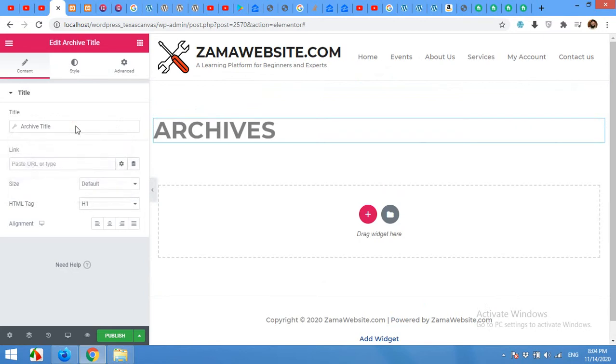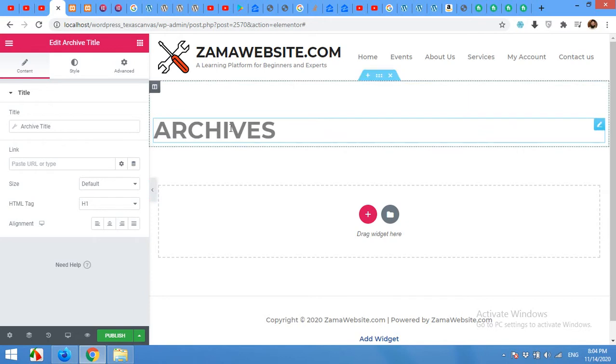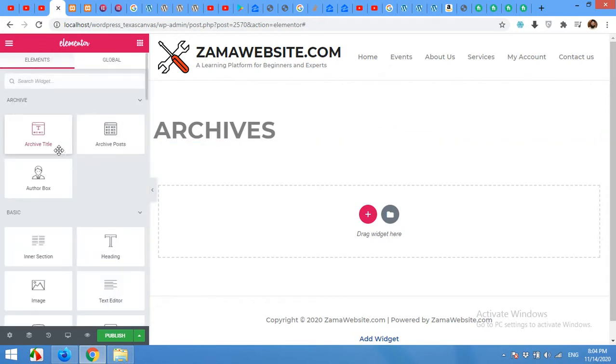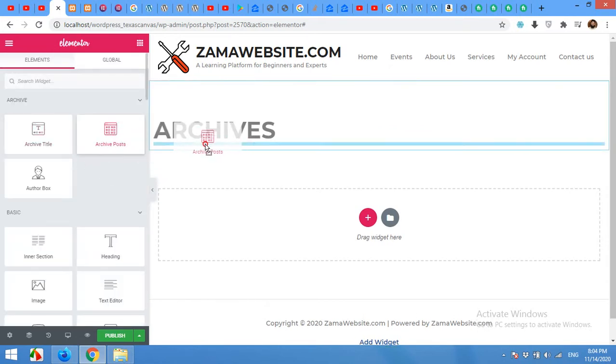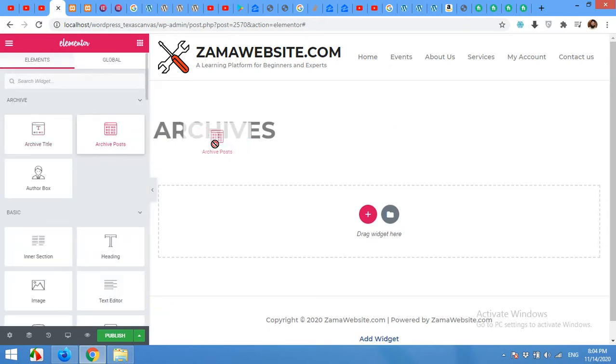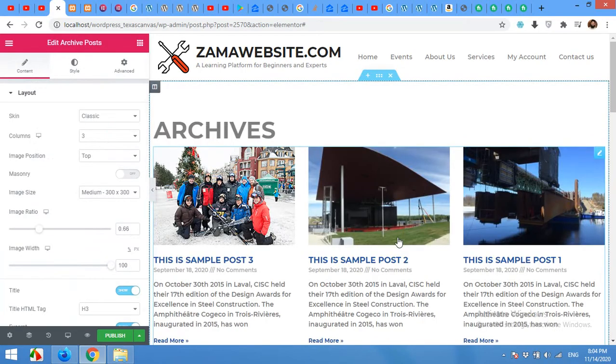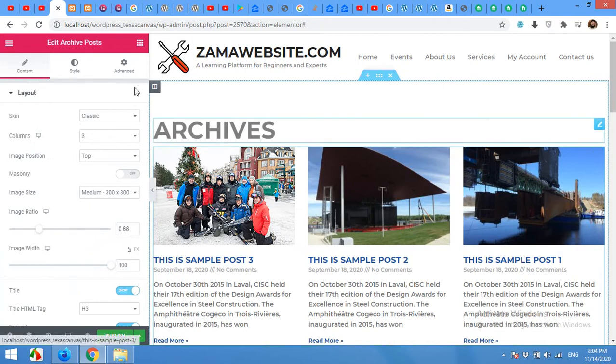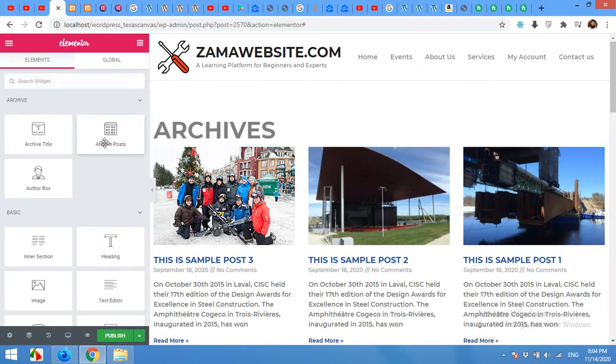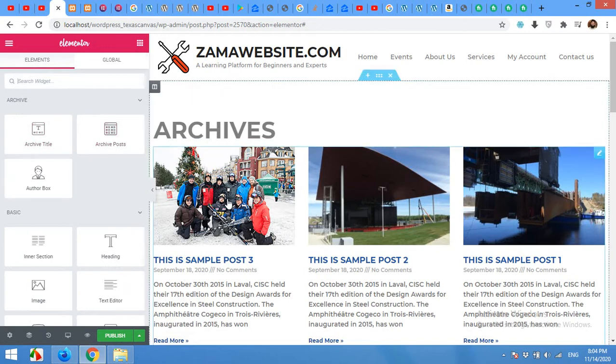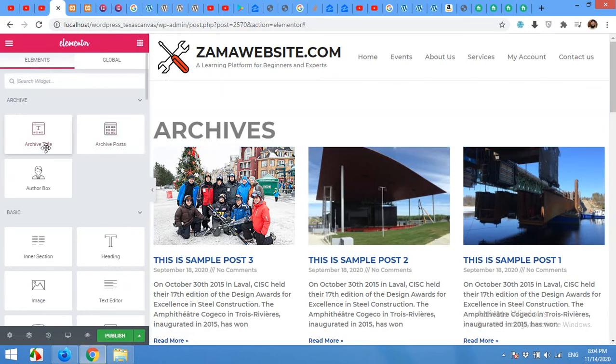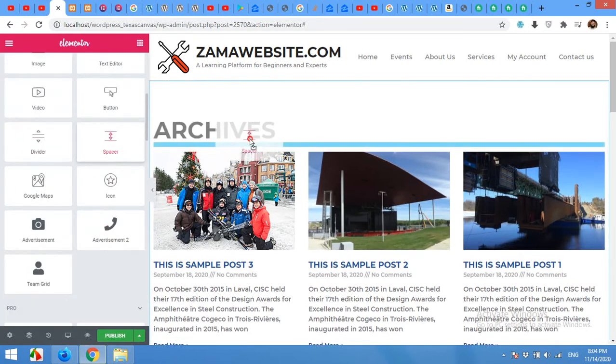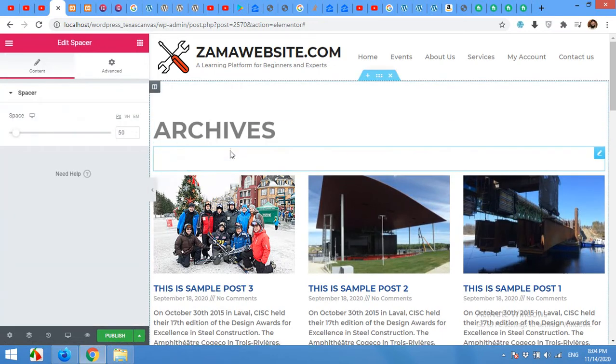Then again drag the spacer above the title. Drag the archive post below the title and here we will also add some spacer above the title and below the post to separate these two as well.